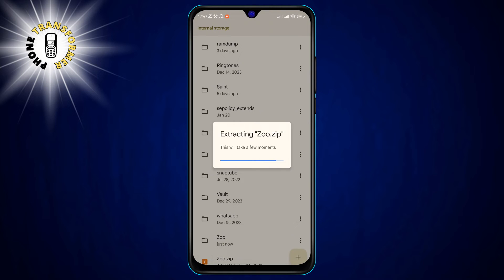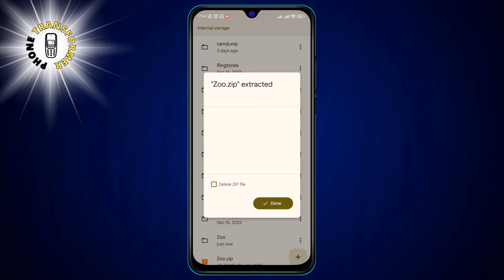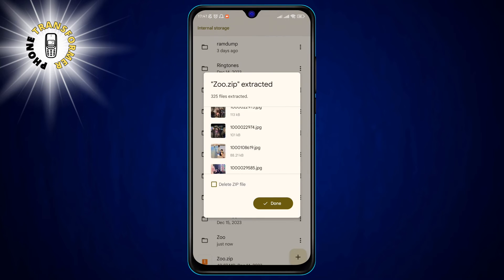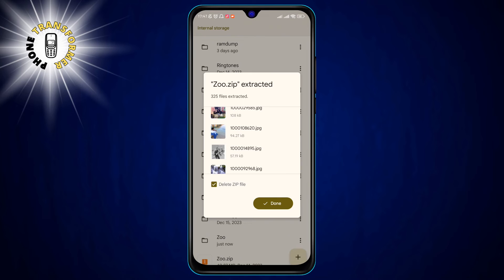Step 7. If you want to delete the zip file after extraction, you can select the Delete zip file checkbox at the bottom of the preview window. This will free up some space on your phone.